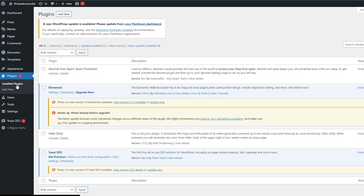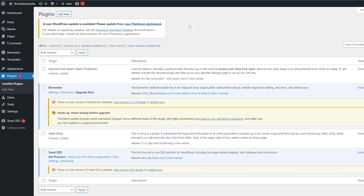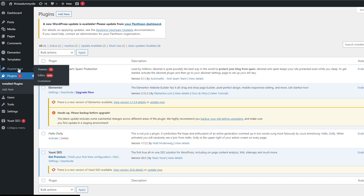For this video, we are going to be using a WordPress website. This is a demo website that I have — it's free and I used Pantheon to get it. I would recommend buying your own domain name and connecting it to your website so it looks legit, because free domains are not pleasant looking or easy to remember.